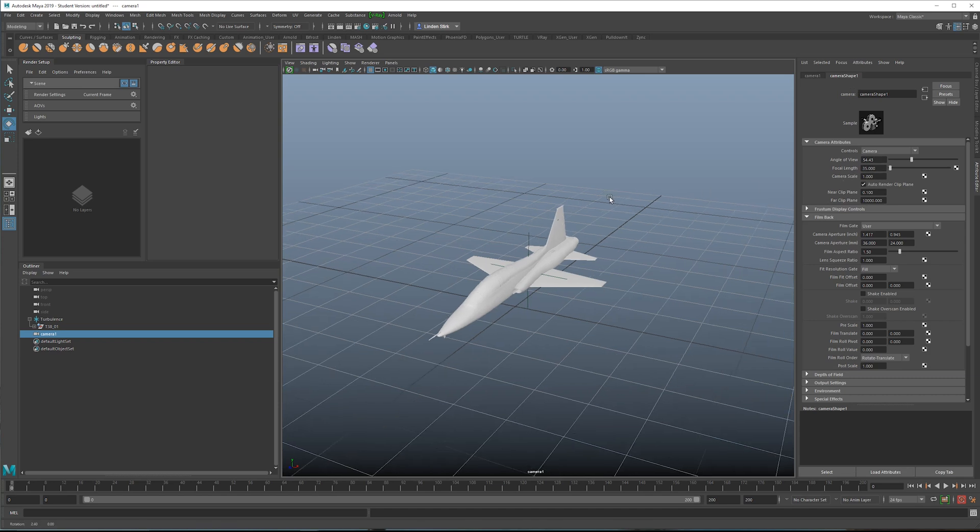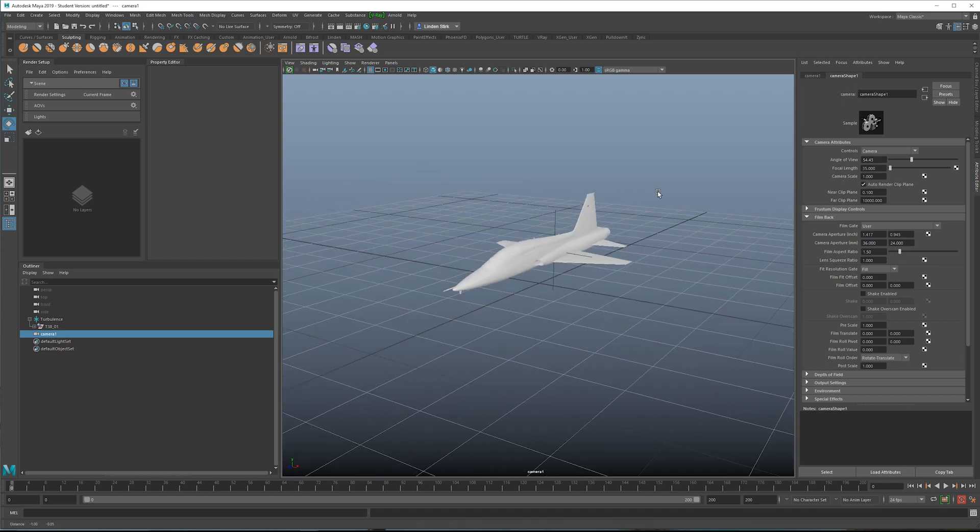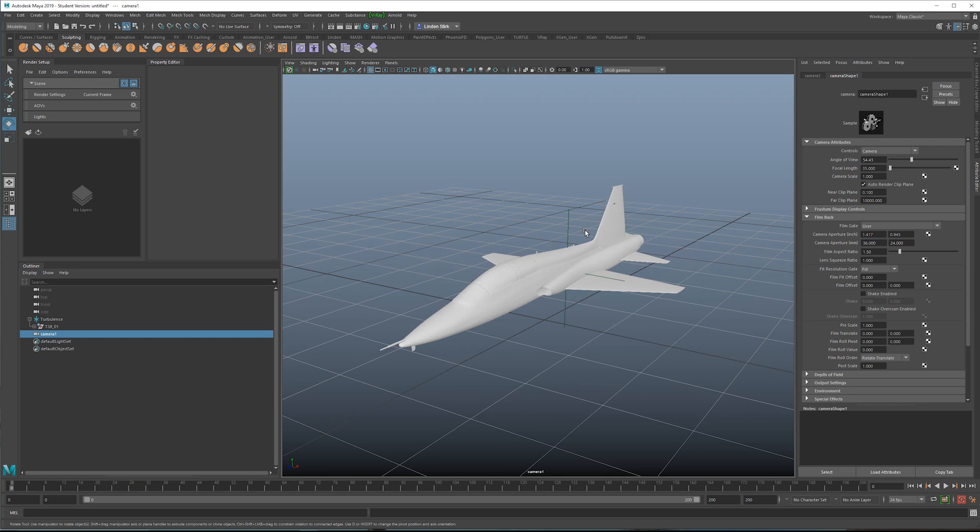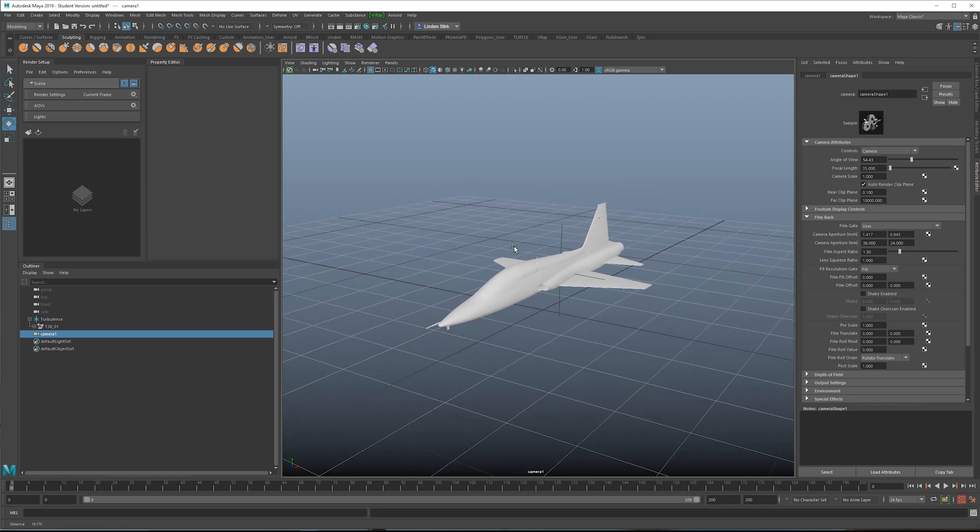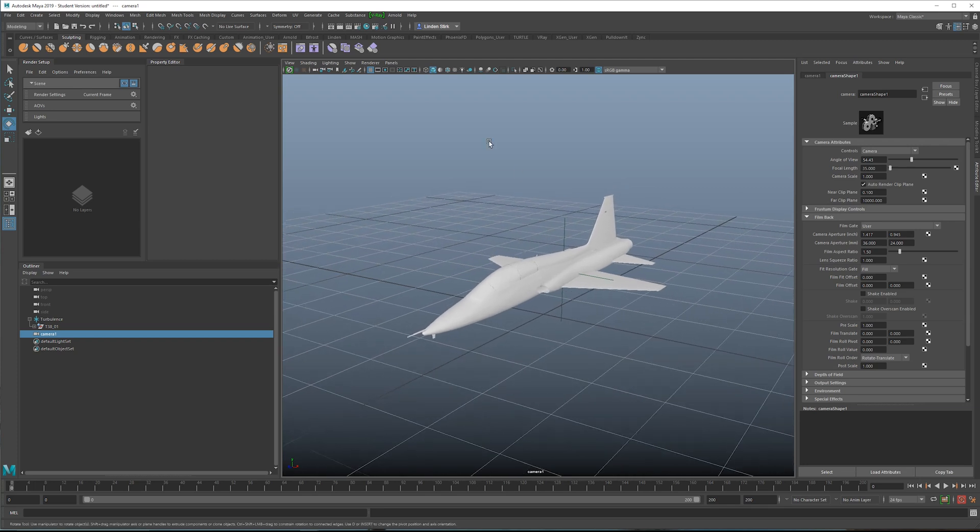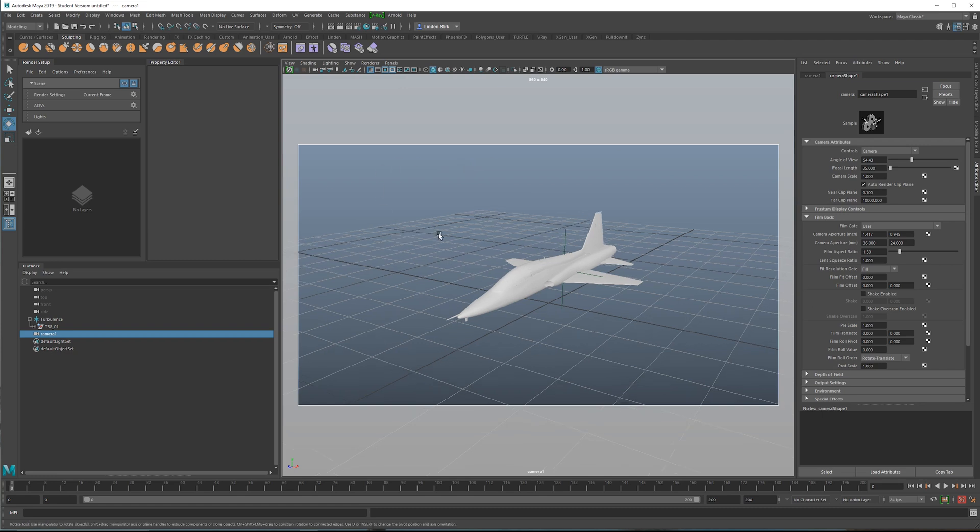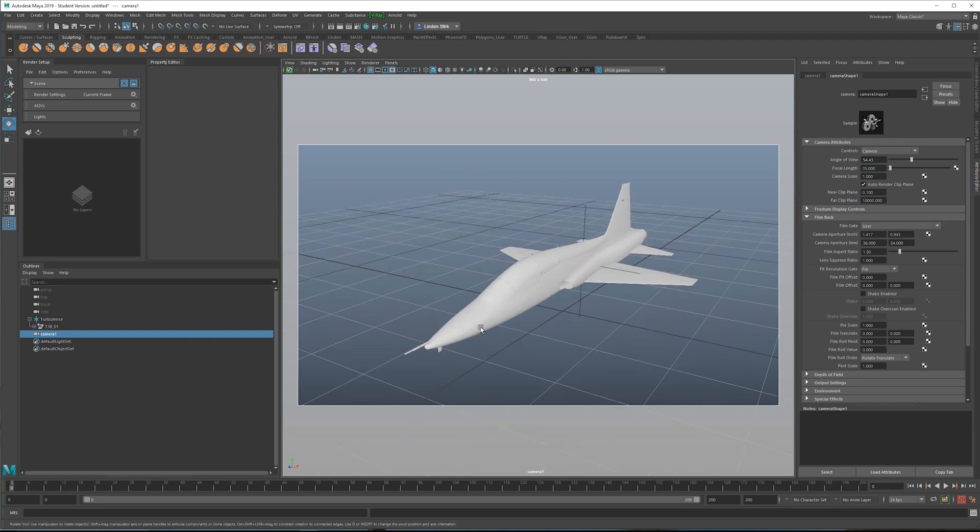A 35 millimeter lens is considered wide angle. So to frame this in the shot properly, we'll want to take our resolution gate and this indicates what is going to be rendered. You can tell this is wide angle by the foreshortening. So the front end of the plane looks a lot larger than the back end of the plane.